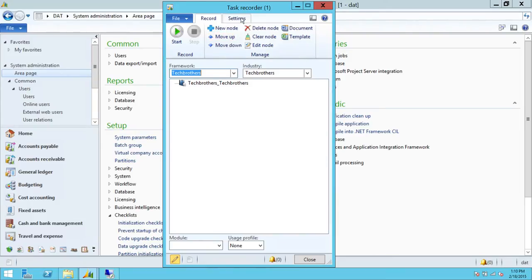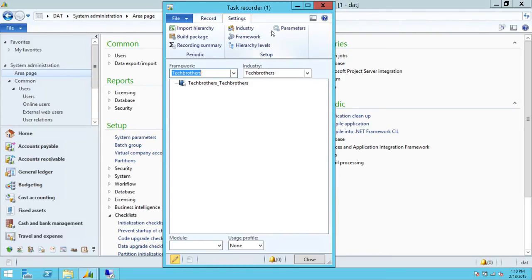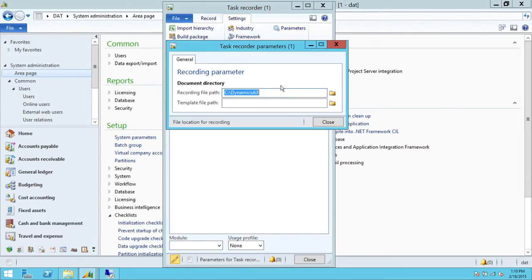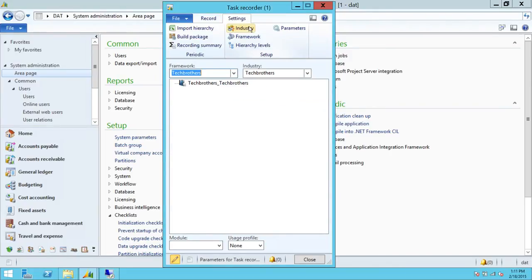I'm going to quickly show you right here. We have a Parameters option here — this is going to be where our video is going to be saved. We're going to go ahead and give that a path, and then close.